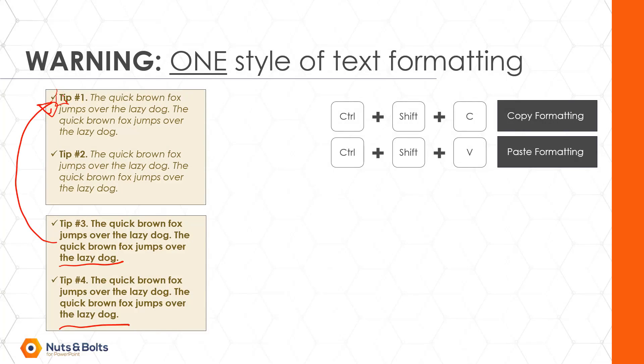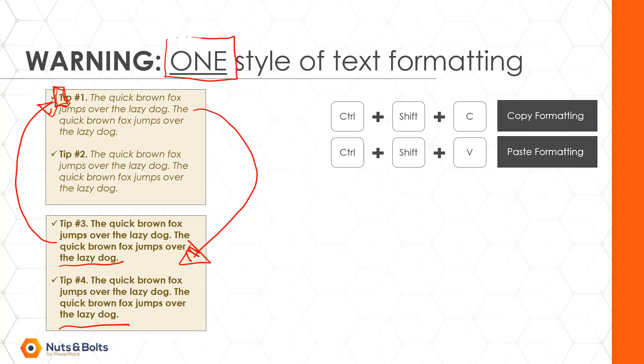The very first character or formatting for the first character of text will be applied to all of the text I paste that formatting to. So that's what I mean when I say that the copy and paste formatting shortcuts will only copy one style of text formatting at a time.